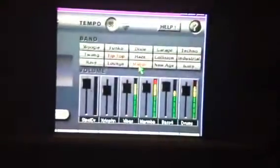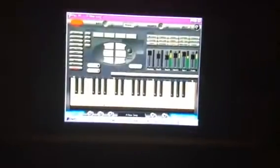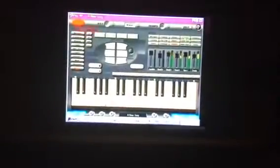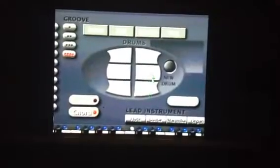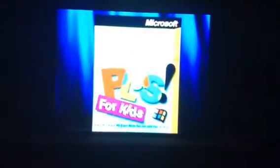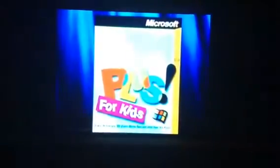What about Play It? Play what? Music! With Play It, I can record and play back music in ten different styles and add over a hundred different sounds. It's Microsoft Plus for Kids.